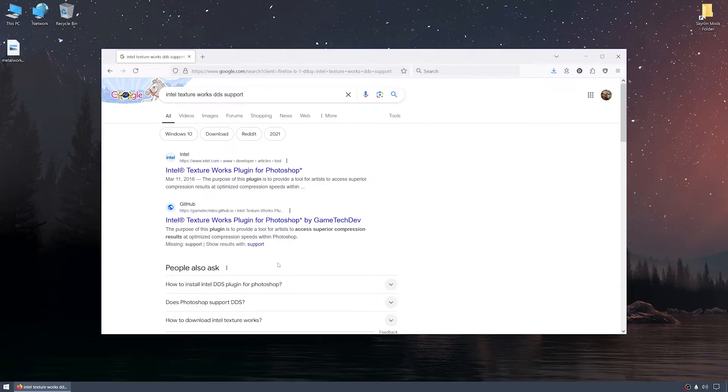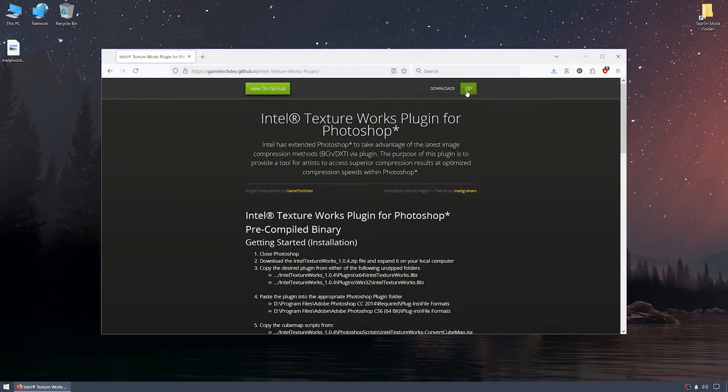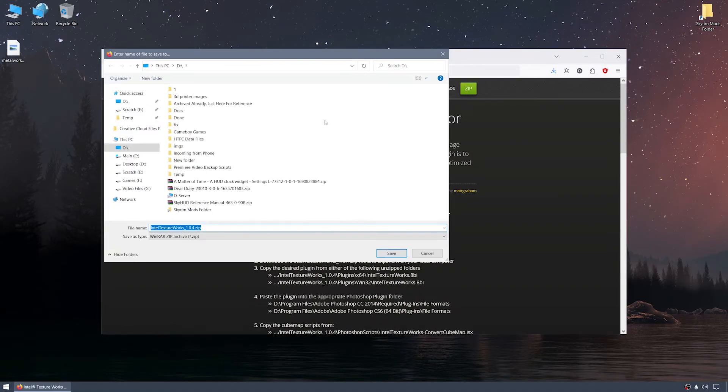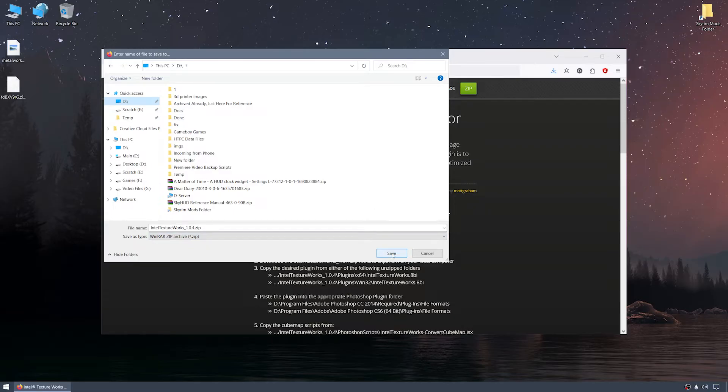Either of the top two links will get you to the right file package, and as a digital hoarder of sorts, I've also downloaded the installation package I use and added a Google Drive link with it to this video's description. In this case, I'll show the GitHub process for file acquisition. I'll click the GitHub link, and then click the green ZIP button in the upper right corner. This will download the file currently named Intel Textureworks underscore 1.0.4.zip.